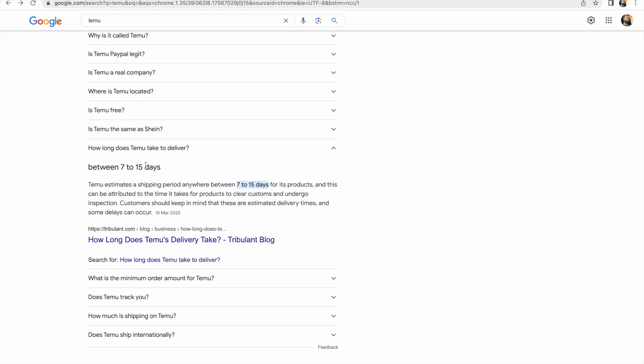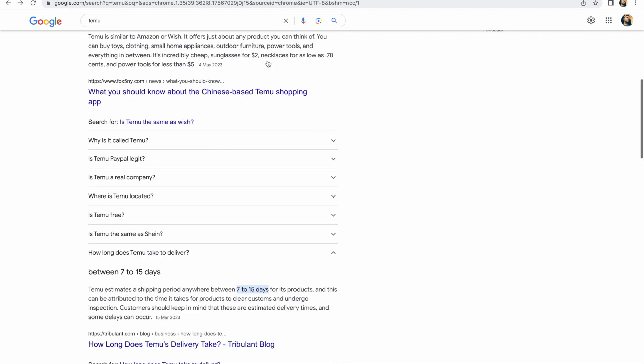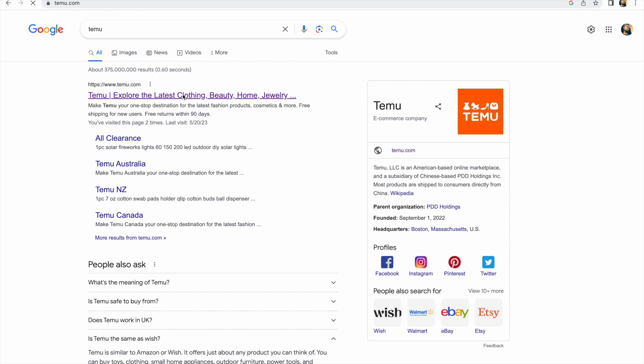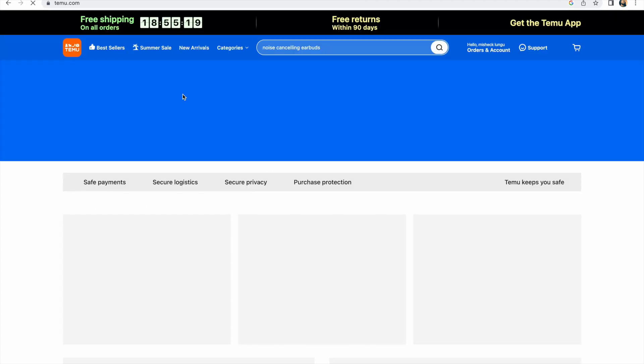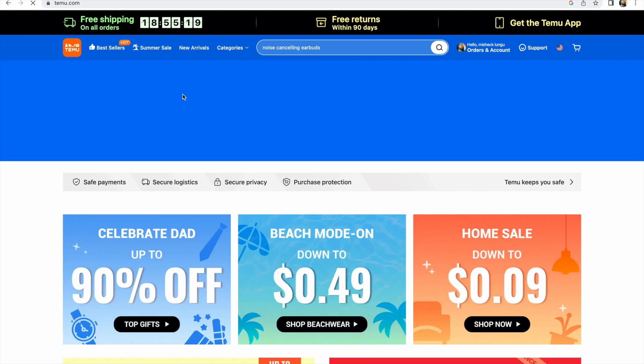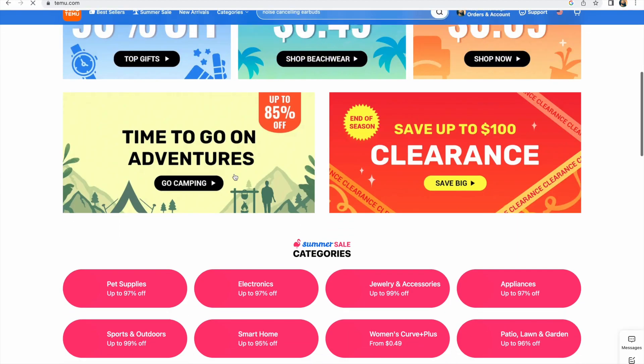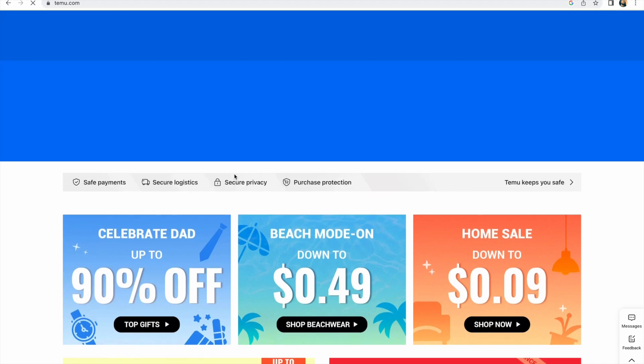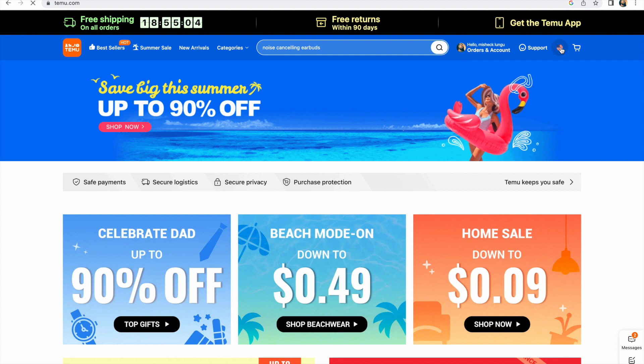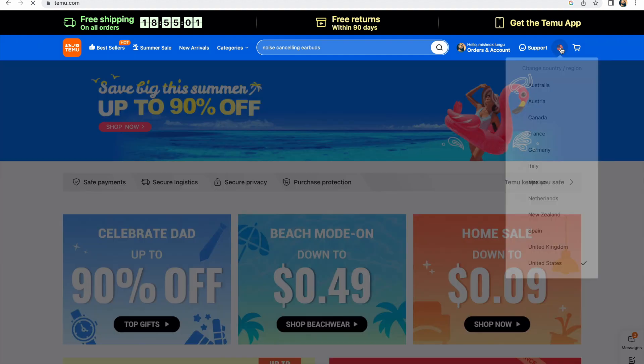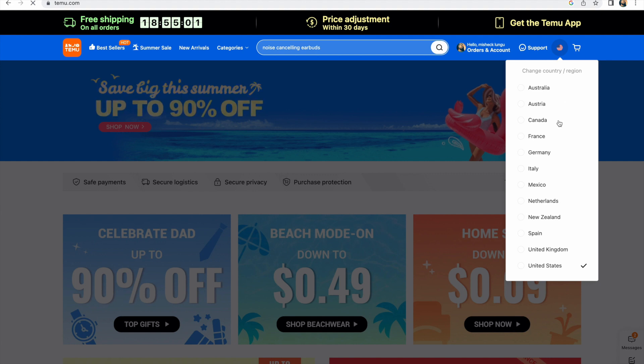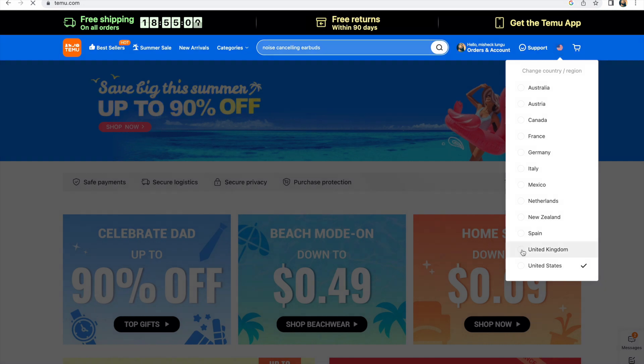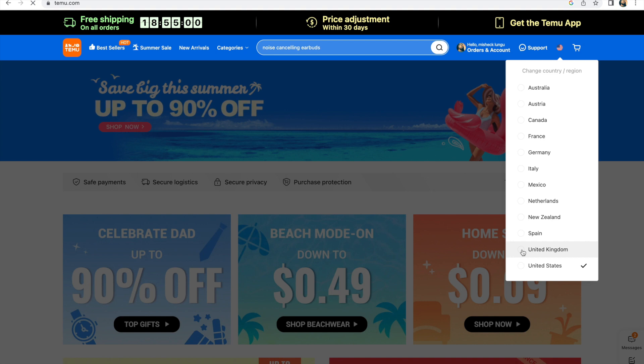The estimation of shipping is up to seven to fifteen days. Temu is based in the US but it can ship to other countries. Here are the countries where you can find Temu: Australia, Austria, Canada, France, Germany, Italy, Mexico, Netherlands, New Zealand, Spain, United Kingdom and the US. I can also choose UK. I'm not sure between the two I will have to choose one for my shipping.